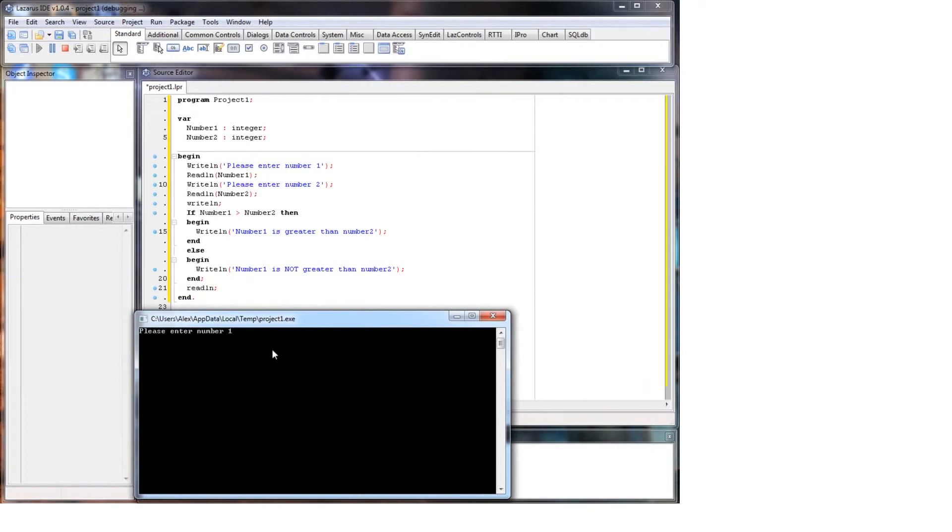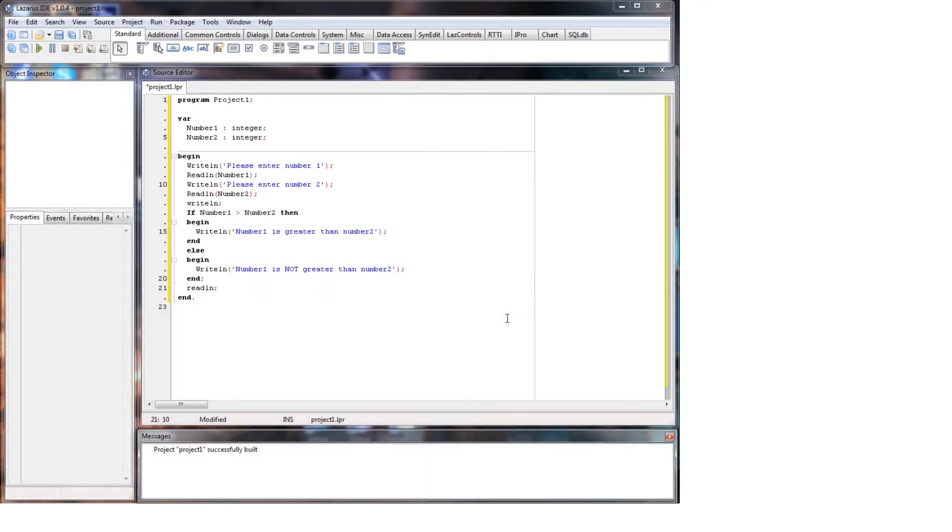Here we go. This time we'll have number one smaller than number two, so we'll put three for number one and seven for number two. And there you go, number one is not greater than number two.